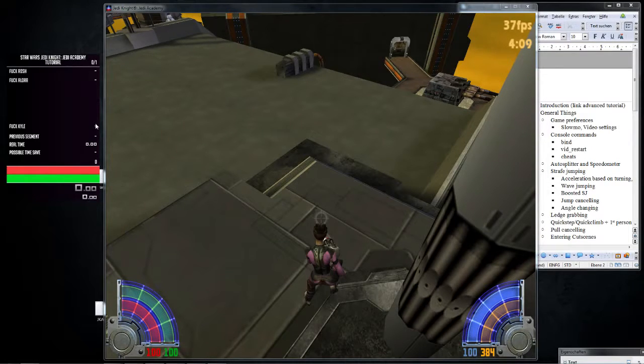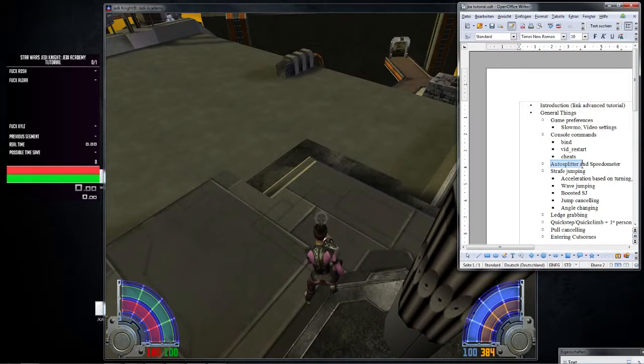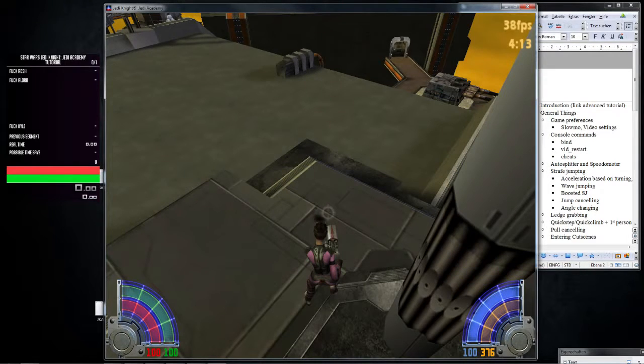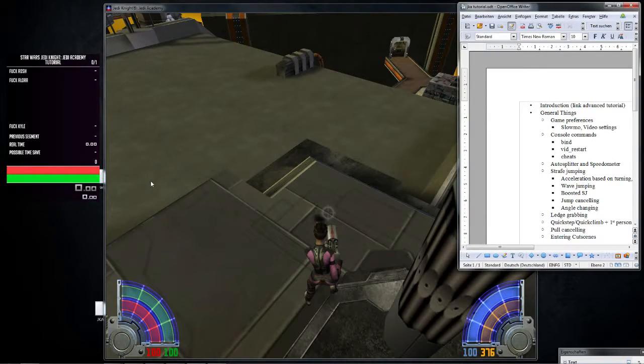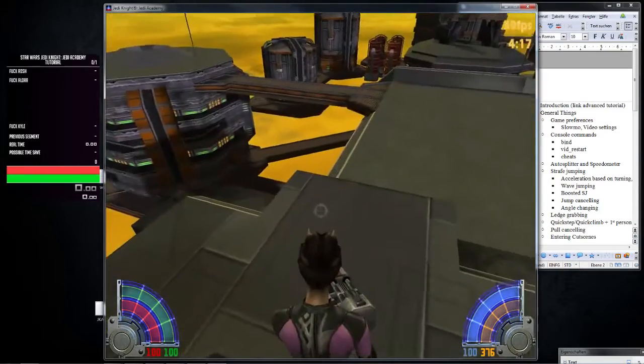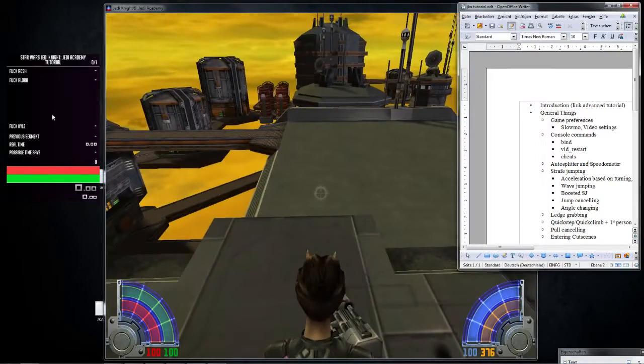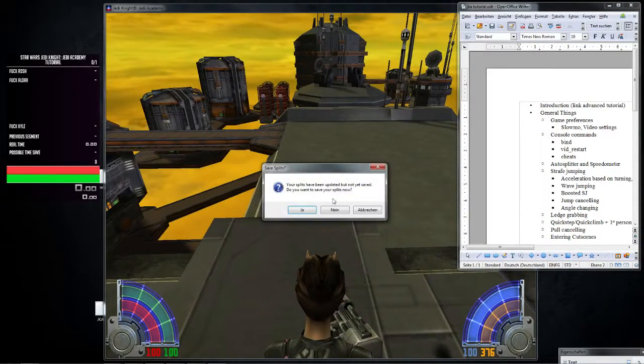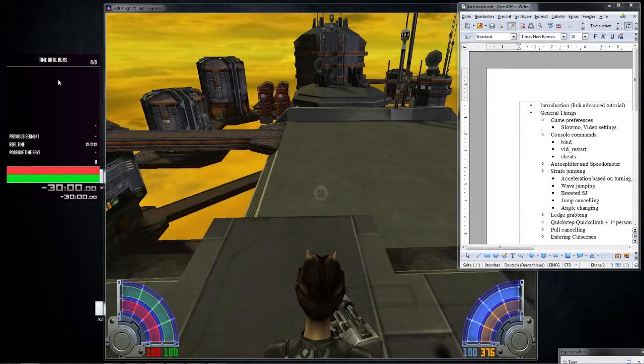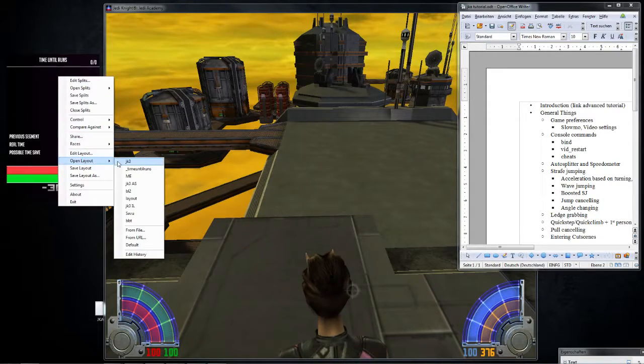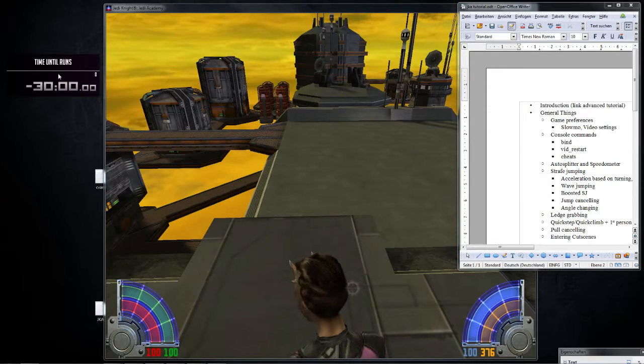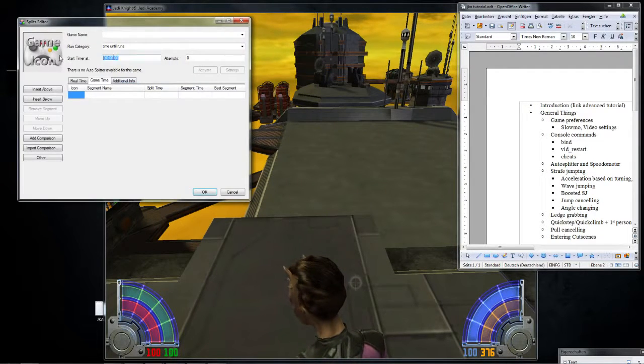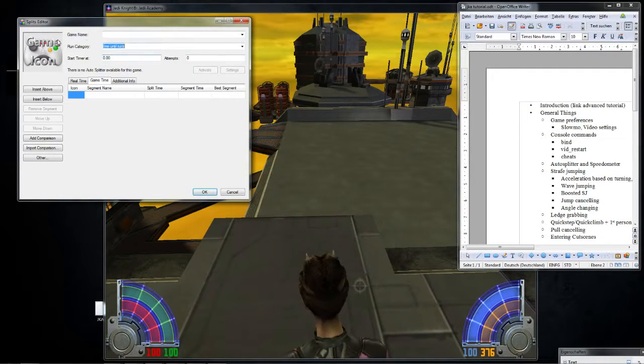So another thing you can see here, I have autosplitter and speedometer. So what is a speedometer? Speedometer is a really, really cool thing you should definitely get in order to understand how this game works, in my opinion. So we're going to go back to this splits and this layout, like, nice and clean.